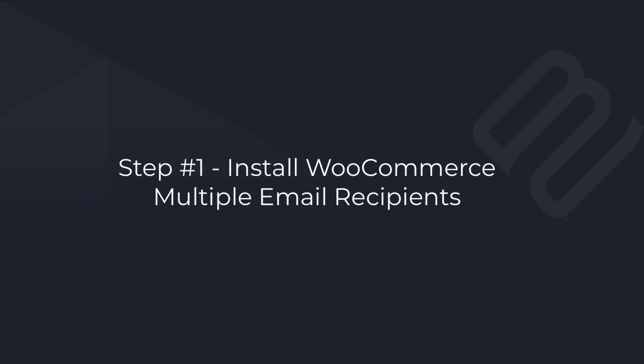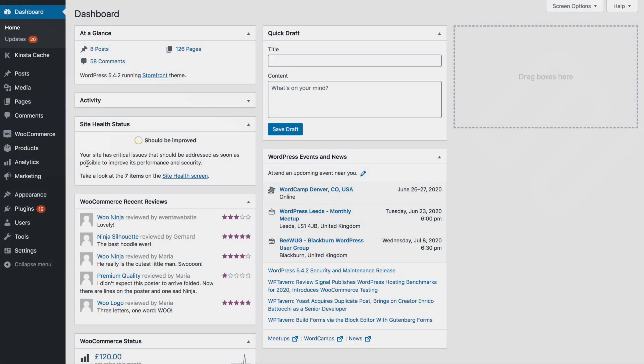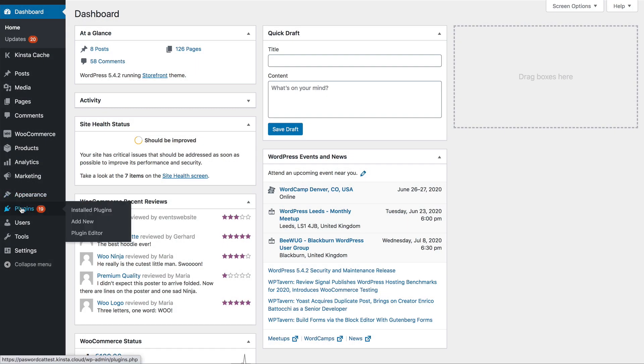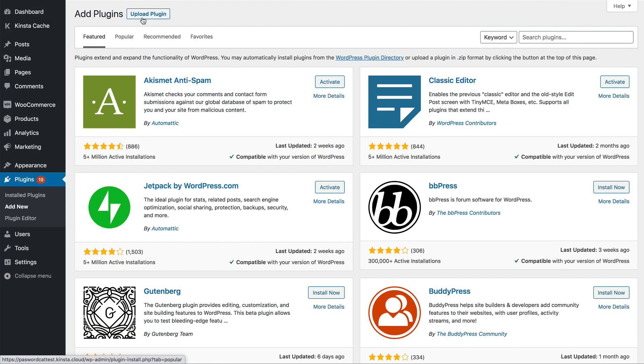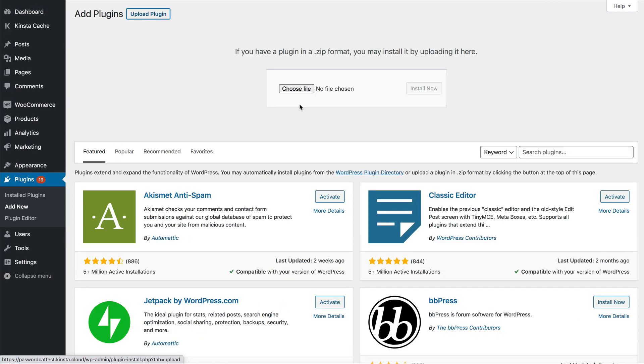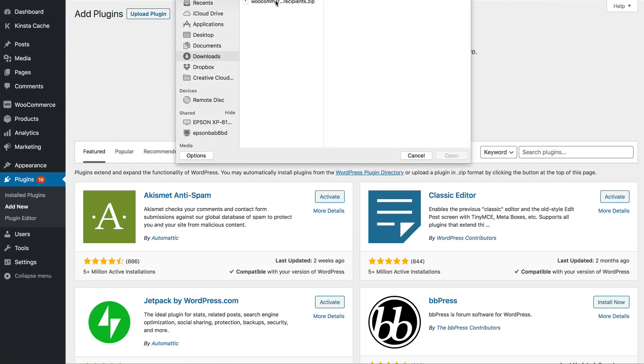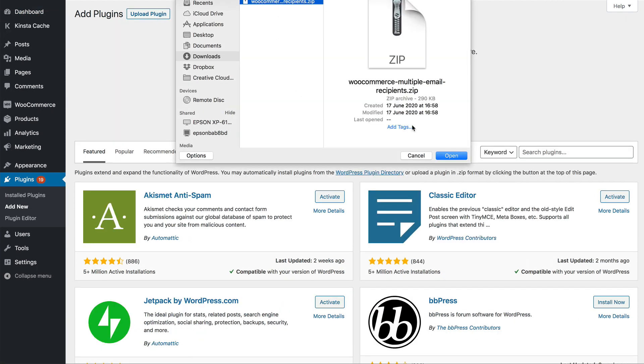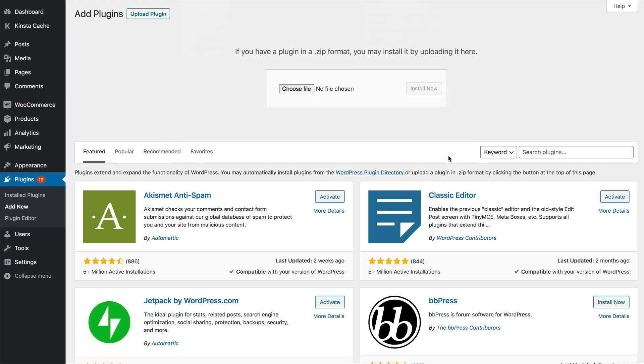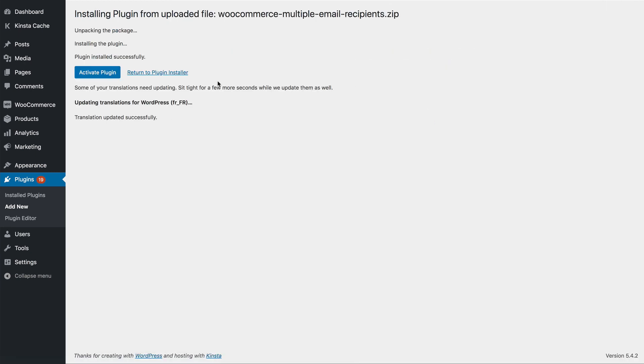Step 1 is to install the Multiple WooCommerce Email Recipients plugin. To do that, you go to Plugins and then Add New in your store. You find the zip file that you downloaded from the order confirmation email when you bought the plugin and you install and activate it in the usual way.